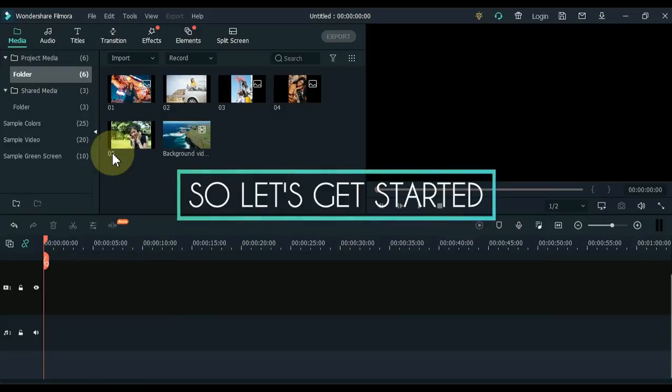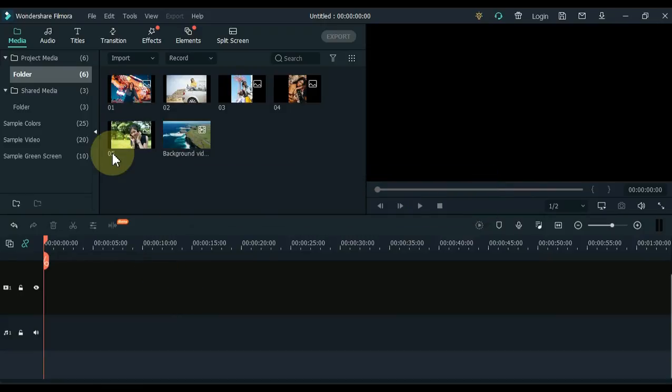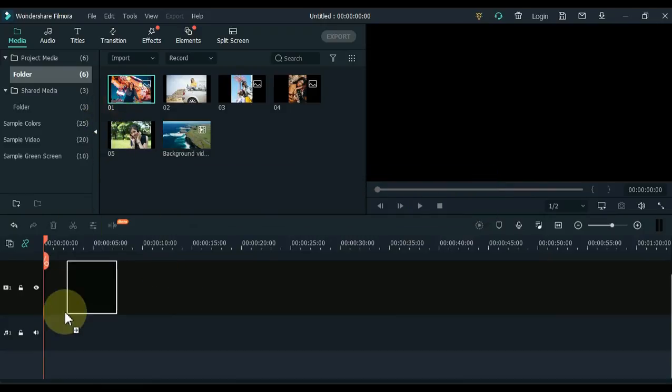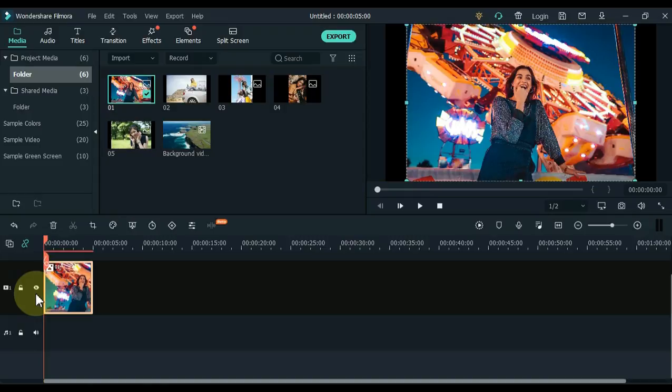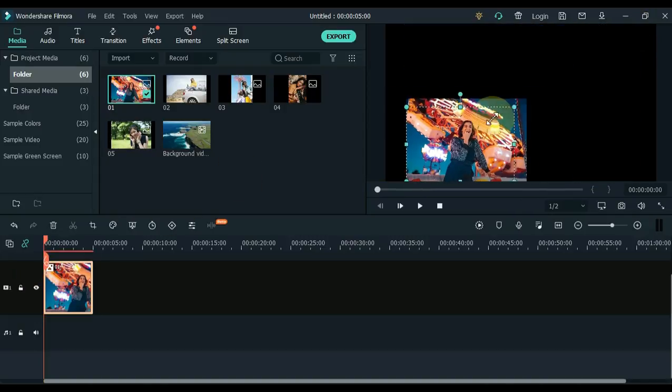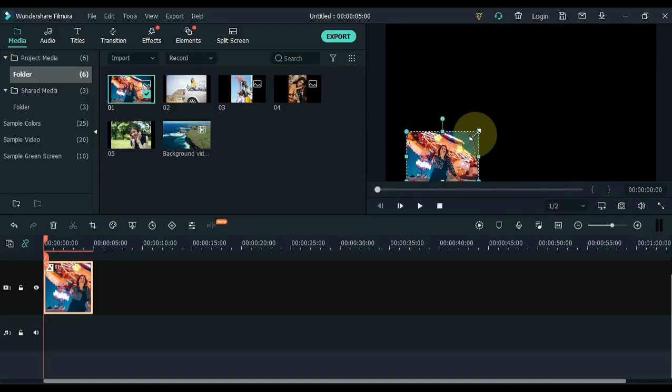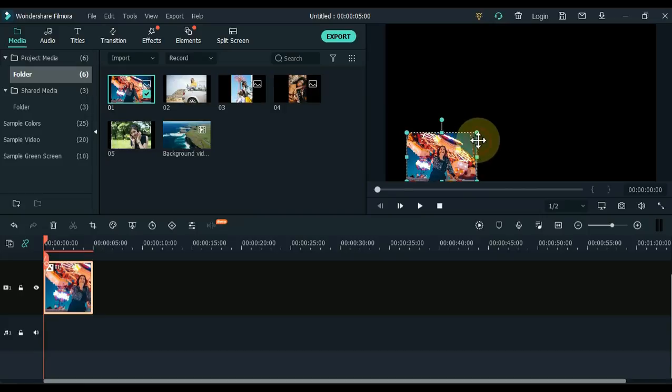I have 5 pictures on the media and one background video. Drag one of these pictures to the timeline. Now adjust the scale, position, and rotation of this image on the display screen like this.